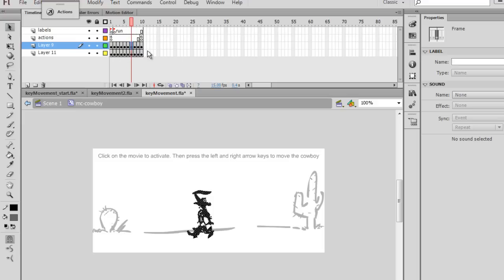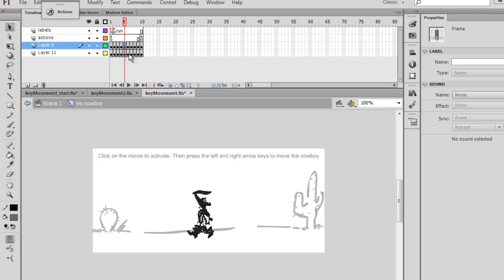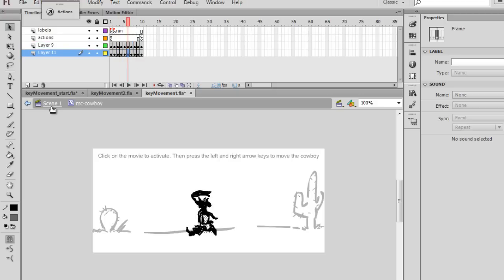Or if you needed less frames, you could have less frames. But you could basically replace these keyframes with your own graphics. I'm going to go back to Scene 1 now.